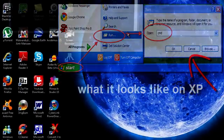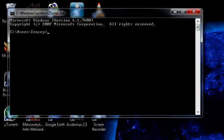All you have to do is type net, press the space bar, type user, type the name of the account here. Just press the space bar and put in the new password. Press enter.